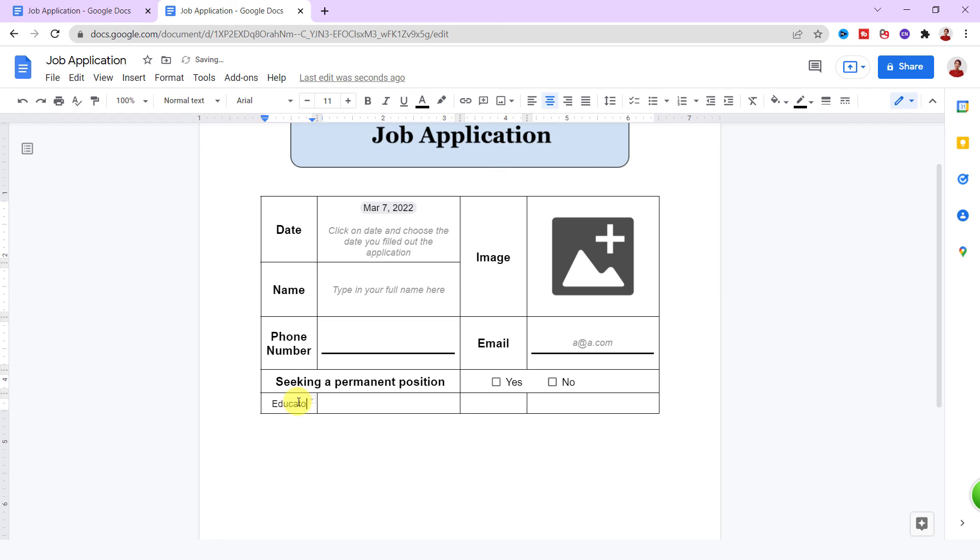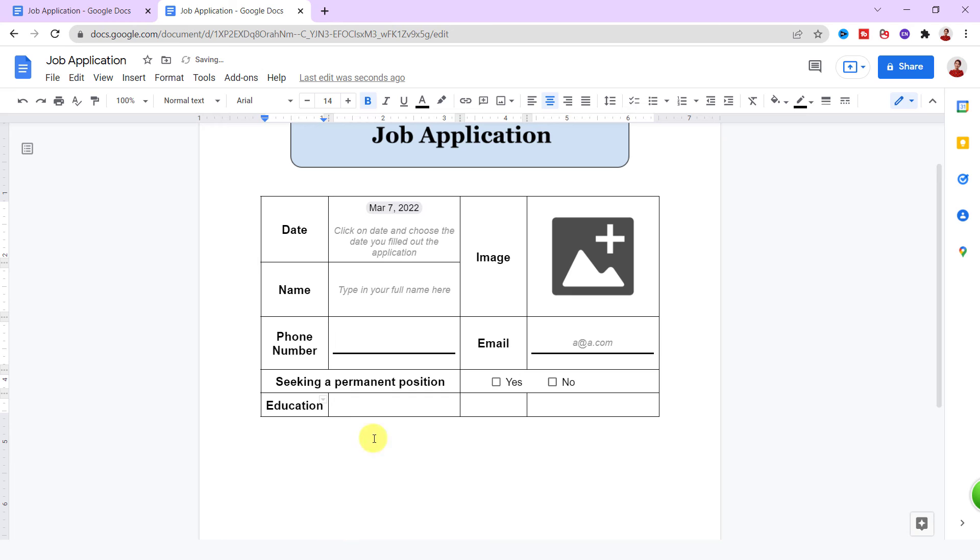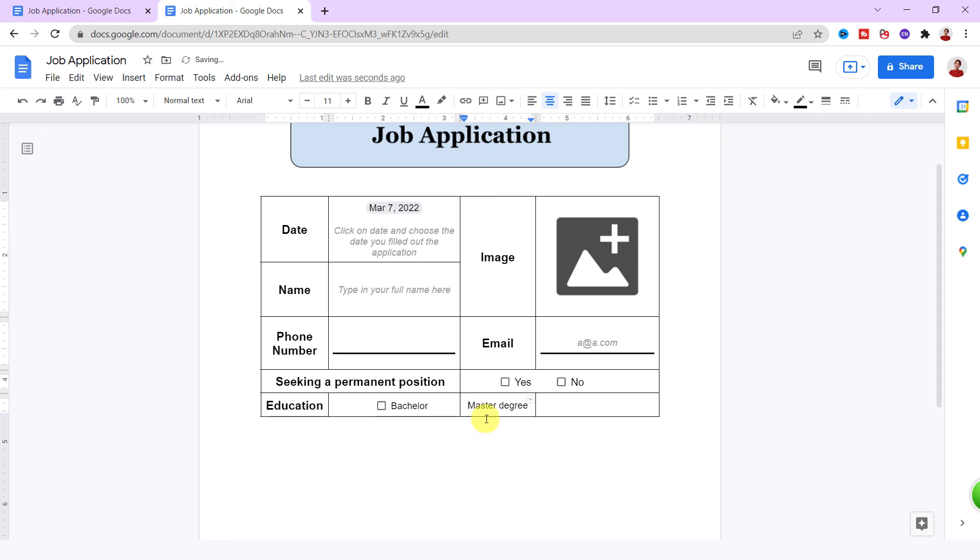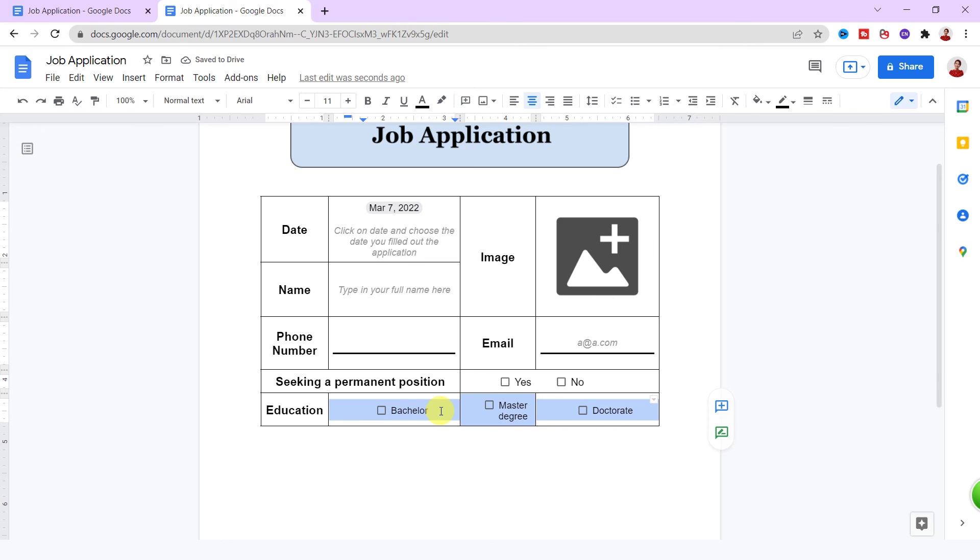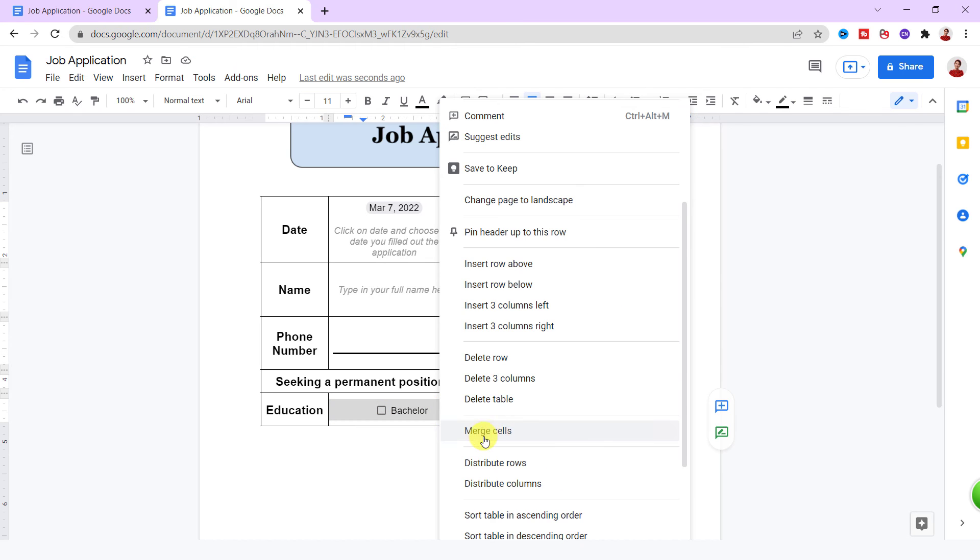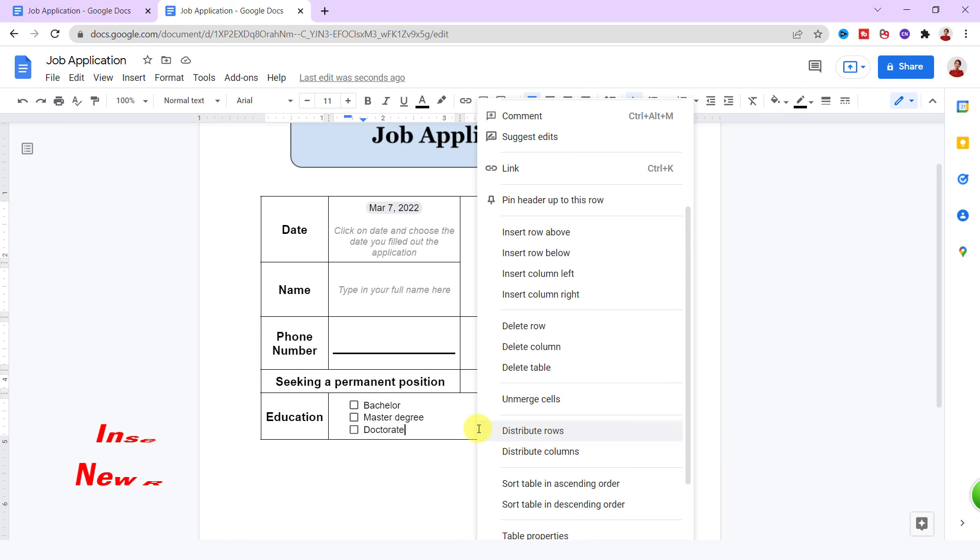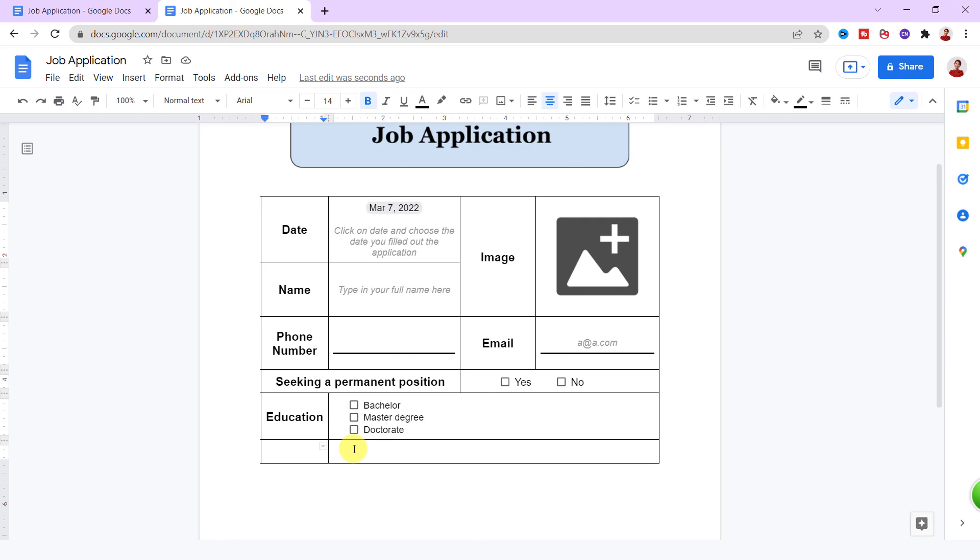For next row, education and answers with checkboxes. Do the same for the next row.